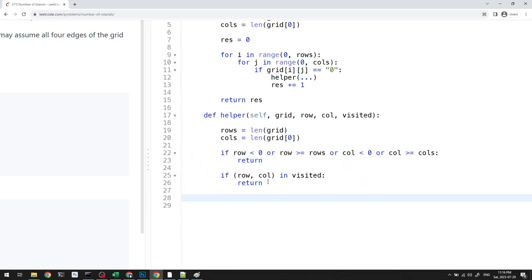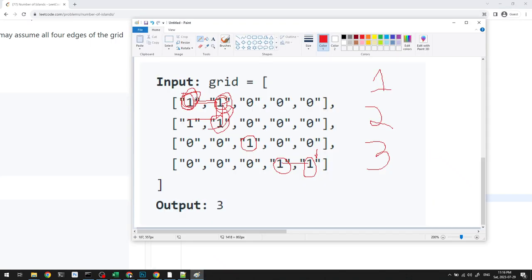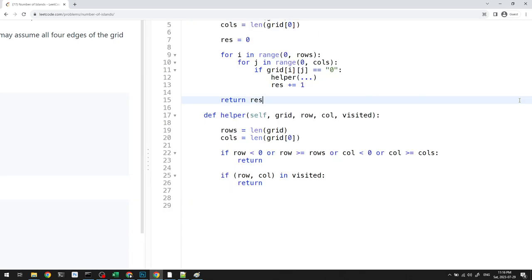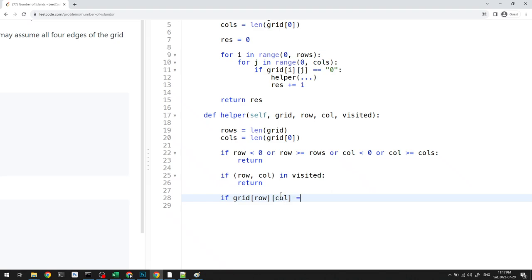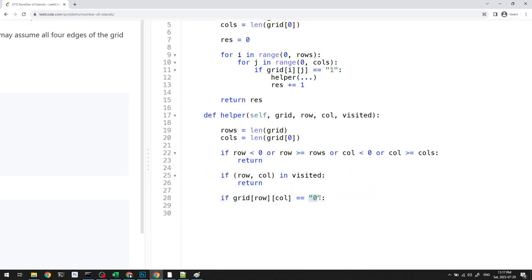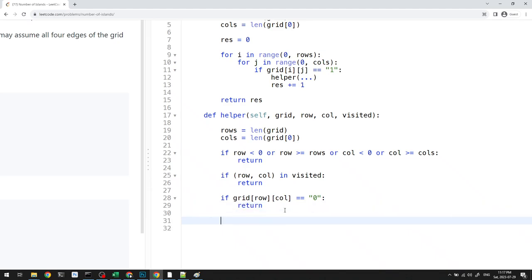One more thing: when exploring in all four directions, we might reach a zero (water). We check if grid[row][col] equals zero — if so, we've reached water and return. Once all these error checks are in place, we're ready to do the actual DFS.